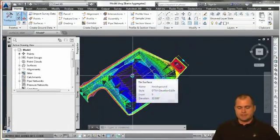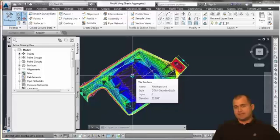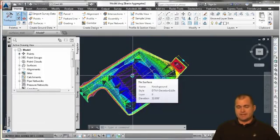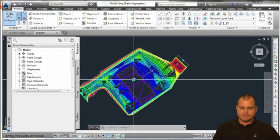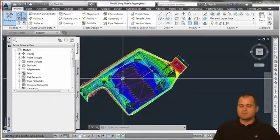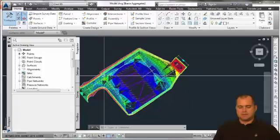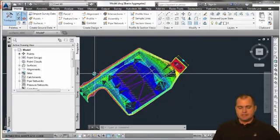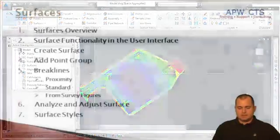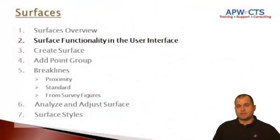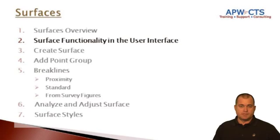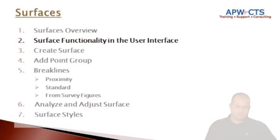Now with the surface, again we have to have data in our drawing—we have to get data in our drawing—but before we get into that, let's talk about a little bit of the surface functionality within the user interface.